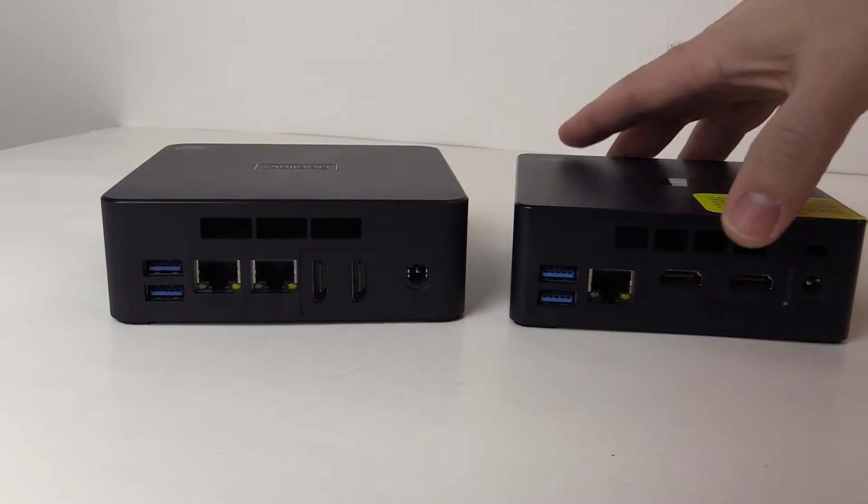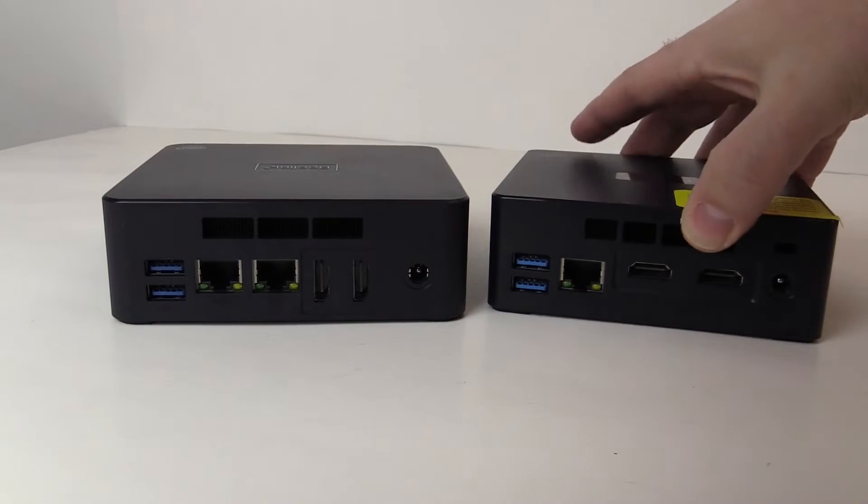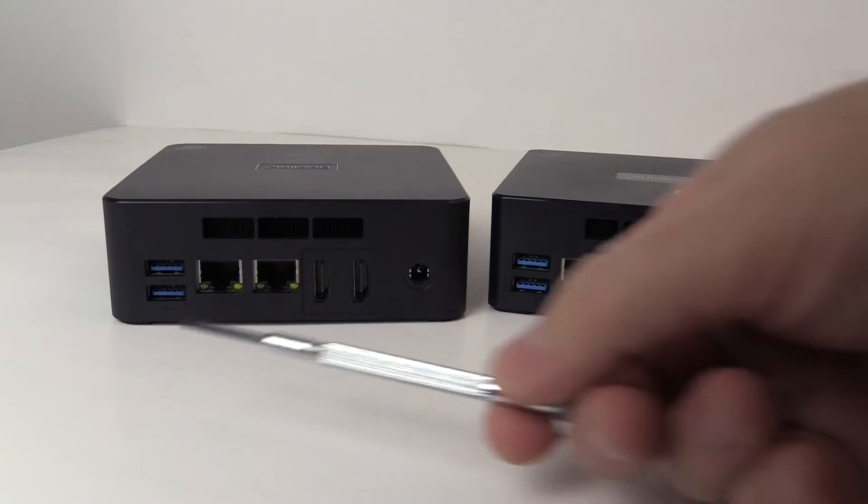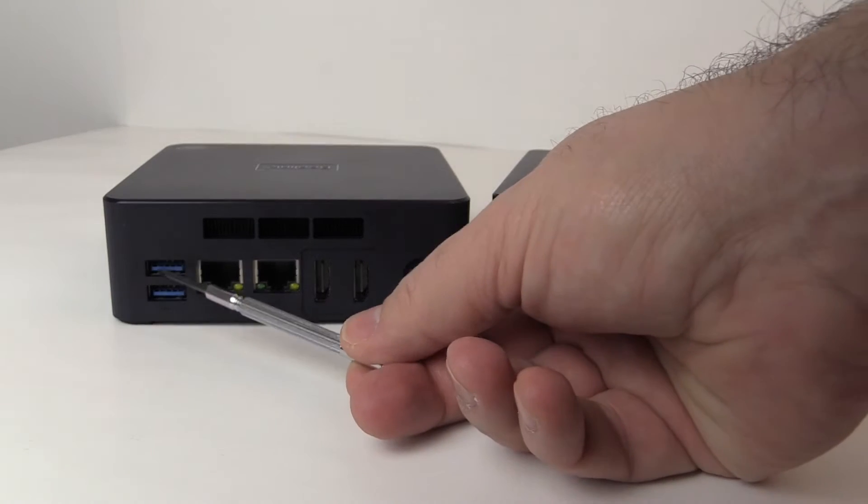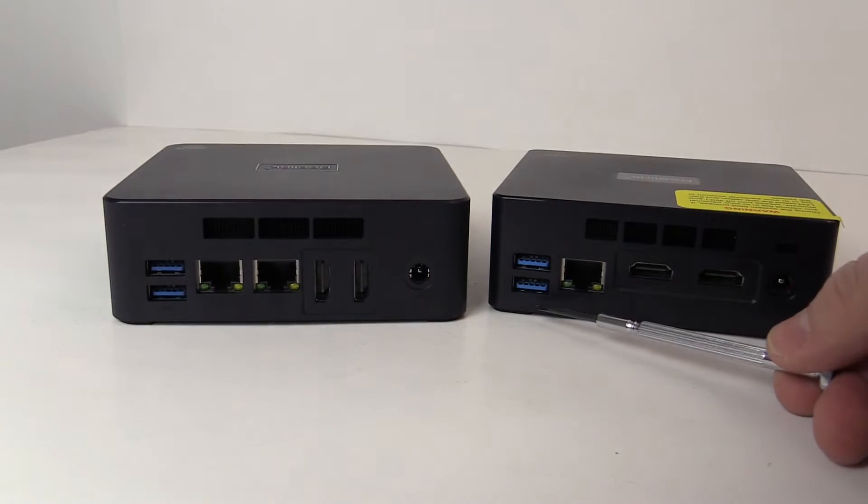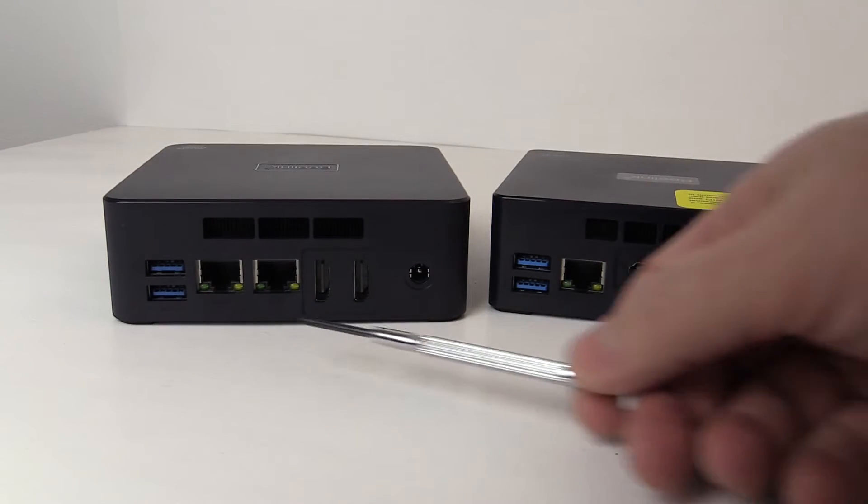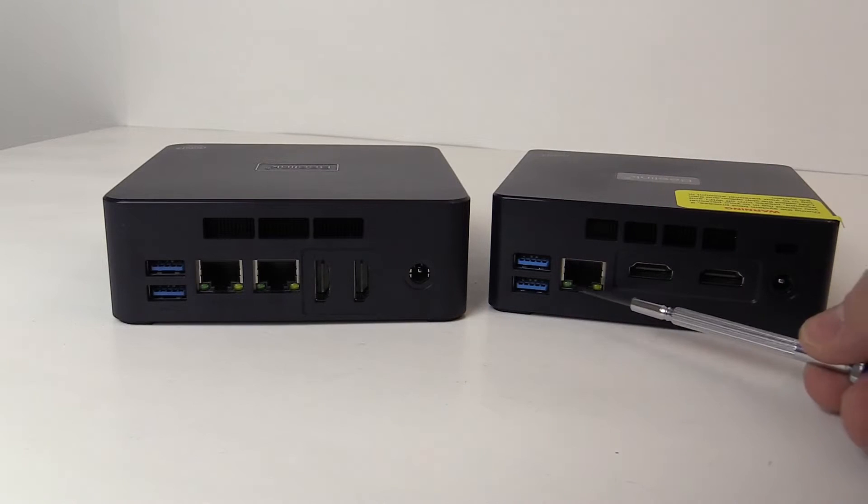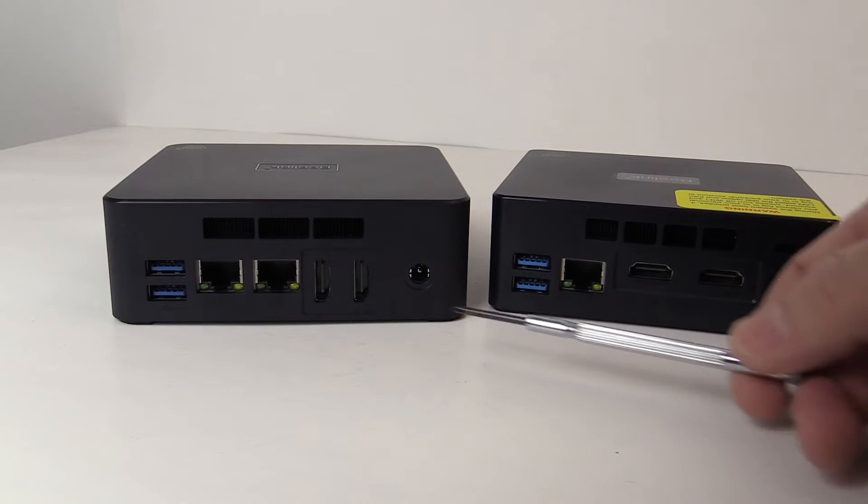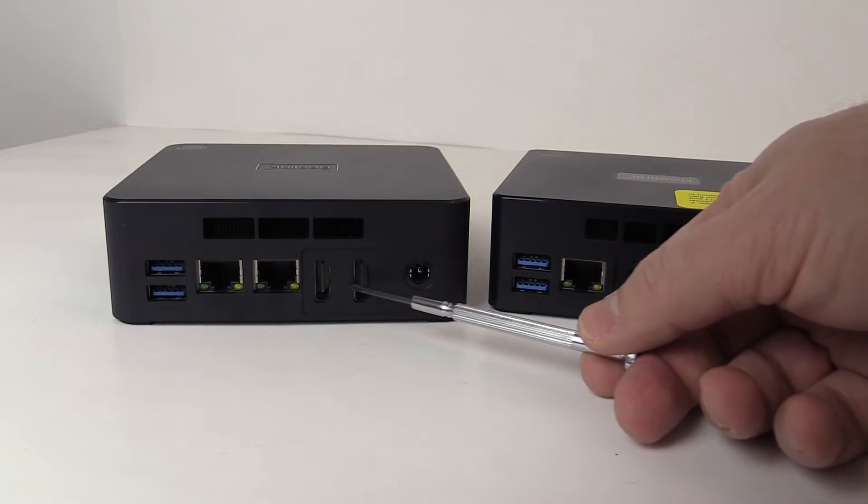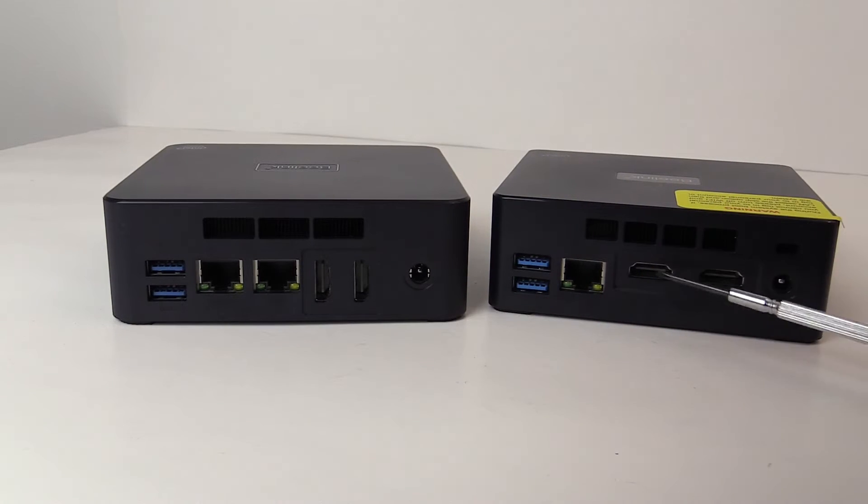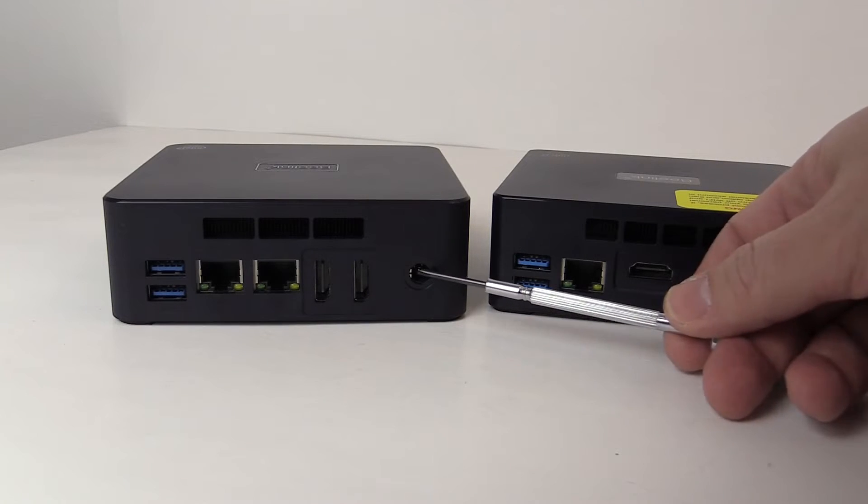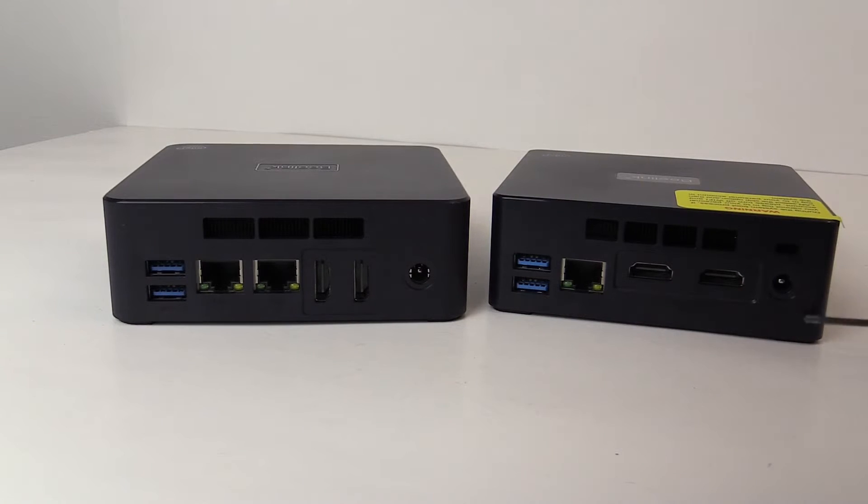Along the back there are more differences. They both have two additional USB 3 ports, dual HDMI, and 12 volt DC input. The U59 has dual gigabit NICs while the Mini S only has one. The Mini S also has a spot for a Kensington lock while that is absent on the U59 Pro.